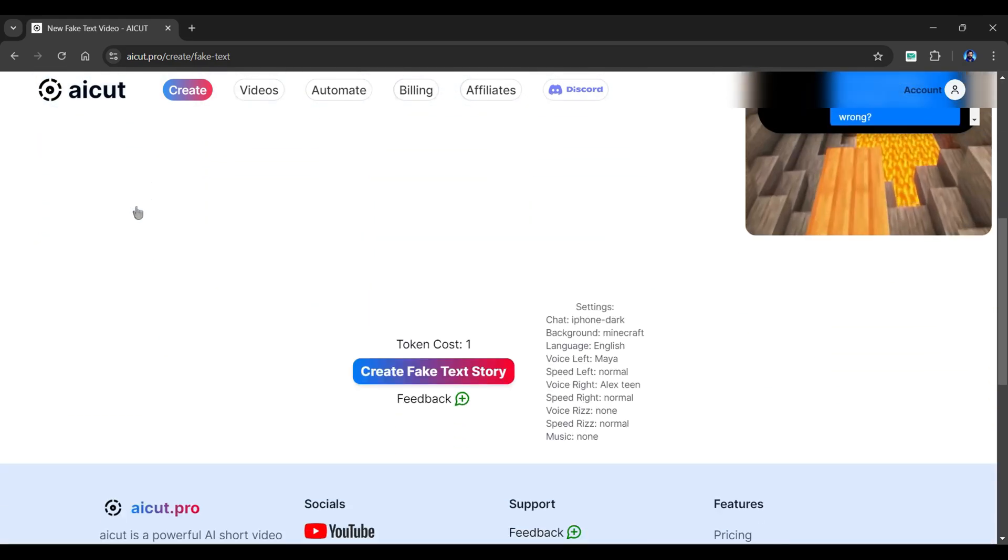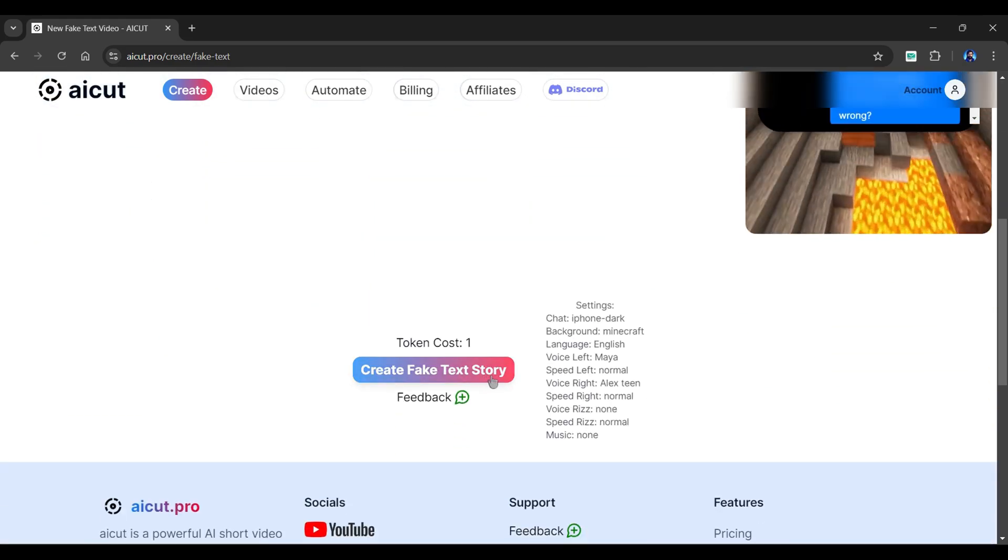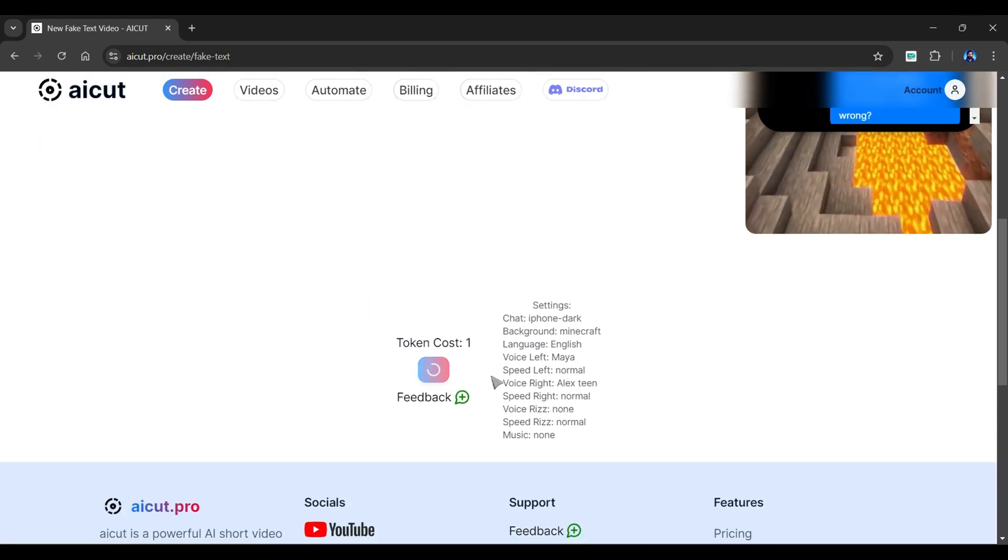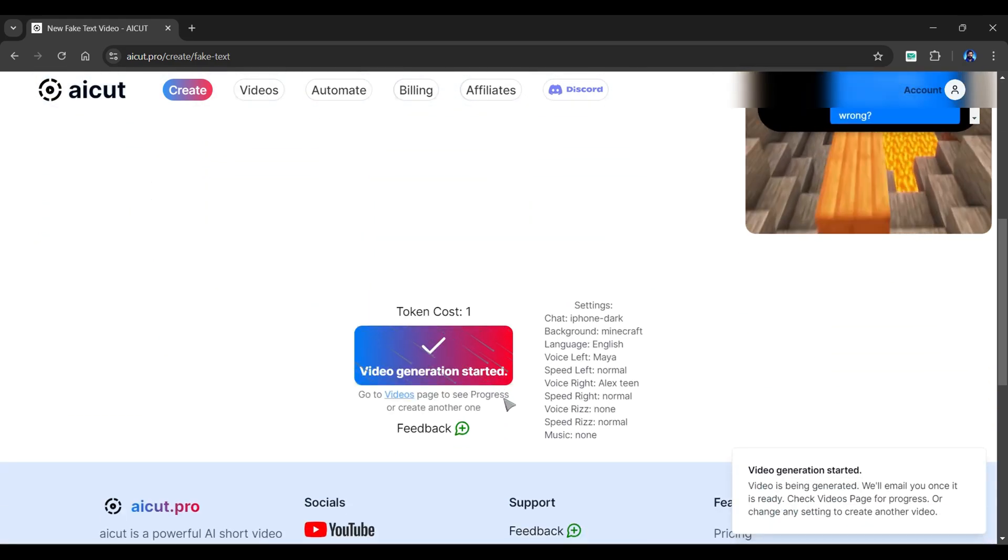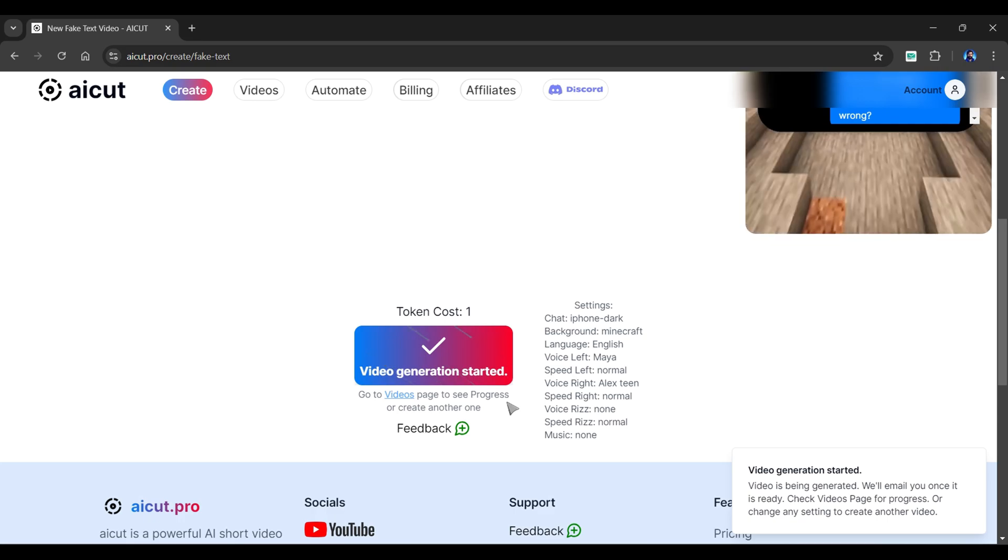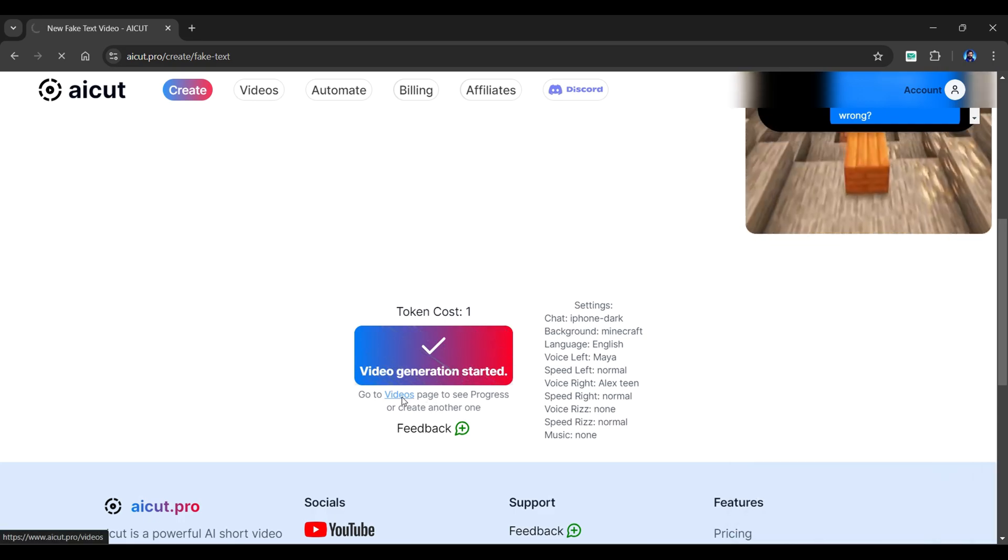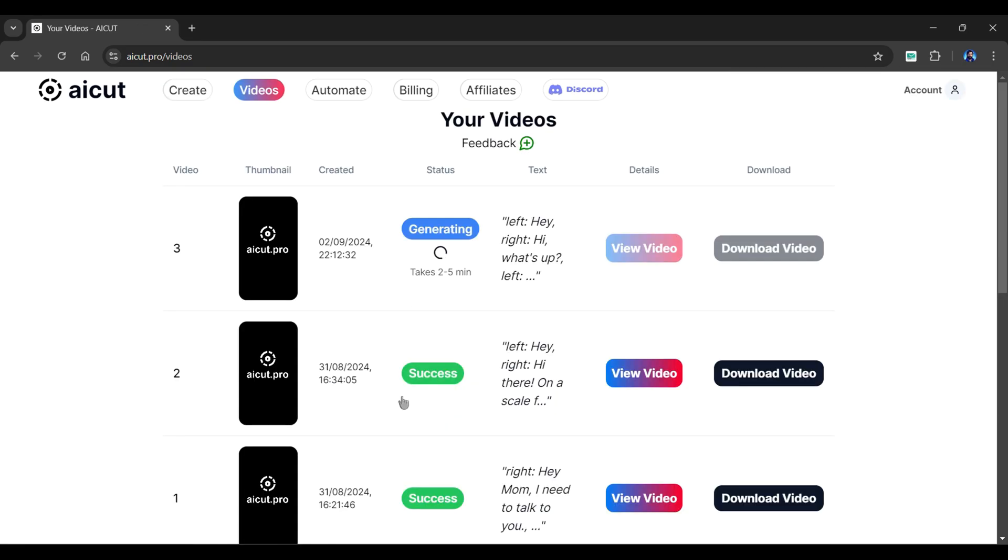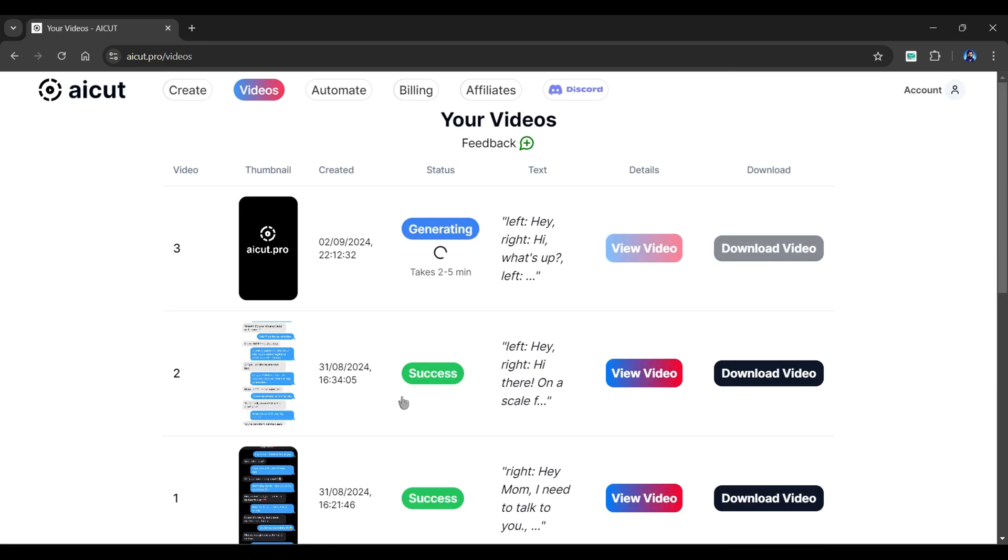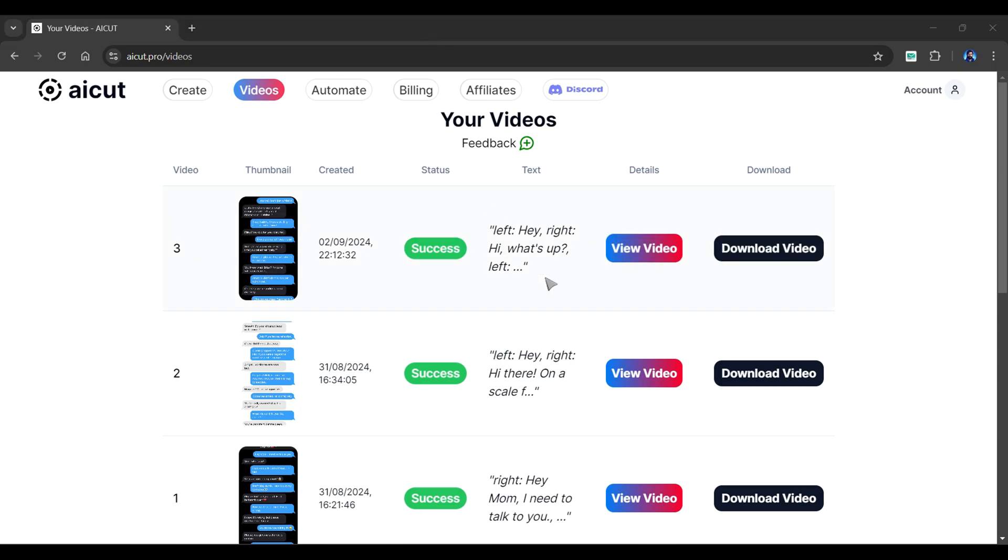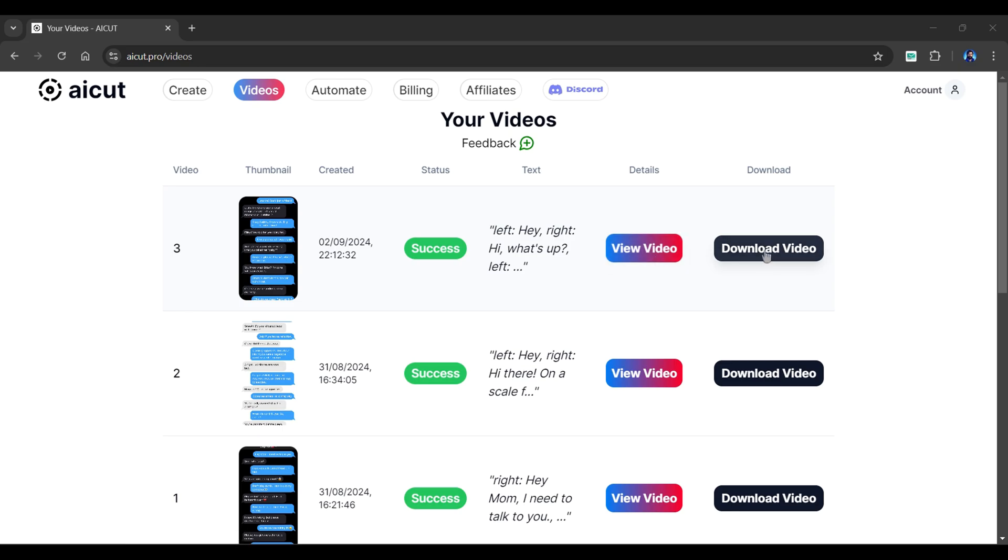We're all set. Scroll down and click create fake tech story. AI Cut will begin the video generation. To view its progress, visit the videos page by clicking here. Let's fast forward the generation process. And as you can see, our video is ready. You can view a preview by clicking here or download the video by clicking the download video button.